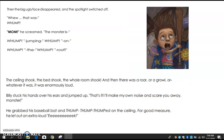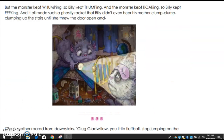Then the ugly face disappeared and the spotlight switched off. 'Oh, that was — WHOMP!' 'Mom!' he screamed. 'The monster's WHOMP — jumping — WHOMP — on WHOMP — the WHOMP — roof!' The ceiling shook, the bed shook, the whole room shook, and then there was a roar, or a growl, or whatever it was — it was enormously loud. Billy stuck his hands over his ears and jumped up. 'That's it! I'll make my own noise and scare you away, monster!' He grabbed his baseball bat and thump thump thumped on the ceiling. The monster kept whomping, so Billy kept thumping, and it all made such a ghastly racket that Billy didn't even hear his mother clump clump clumping up the stairs.